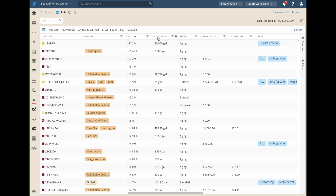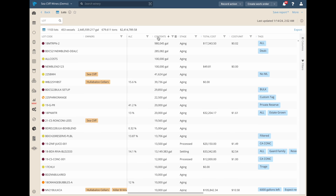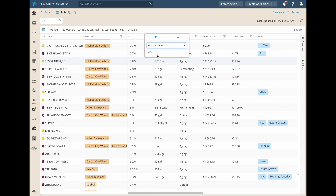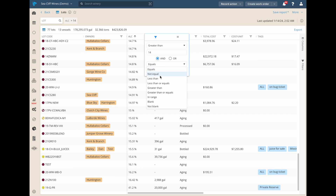Every column can be quickly sorted and filtered, even across thousands of wine lots. We've added extra powerful sorting and filtering options too.